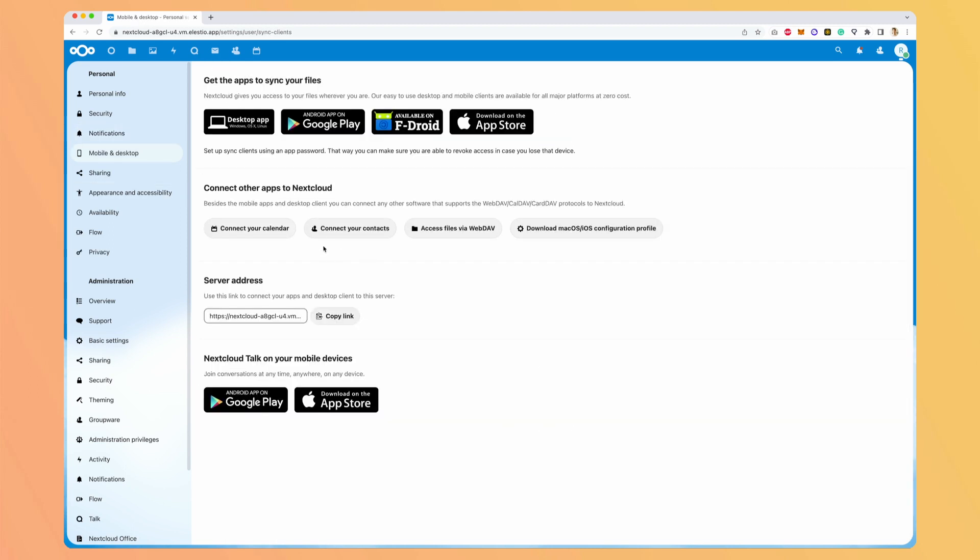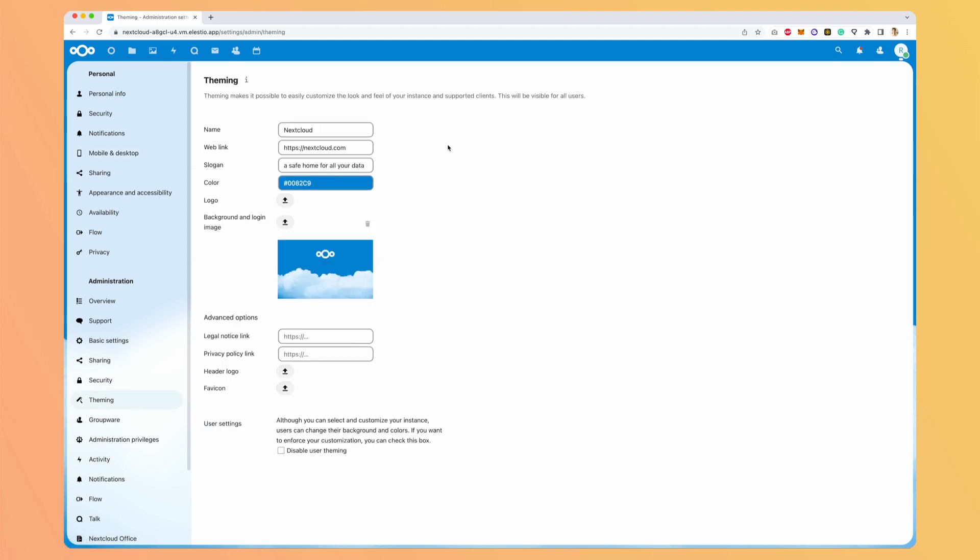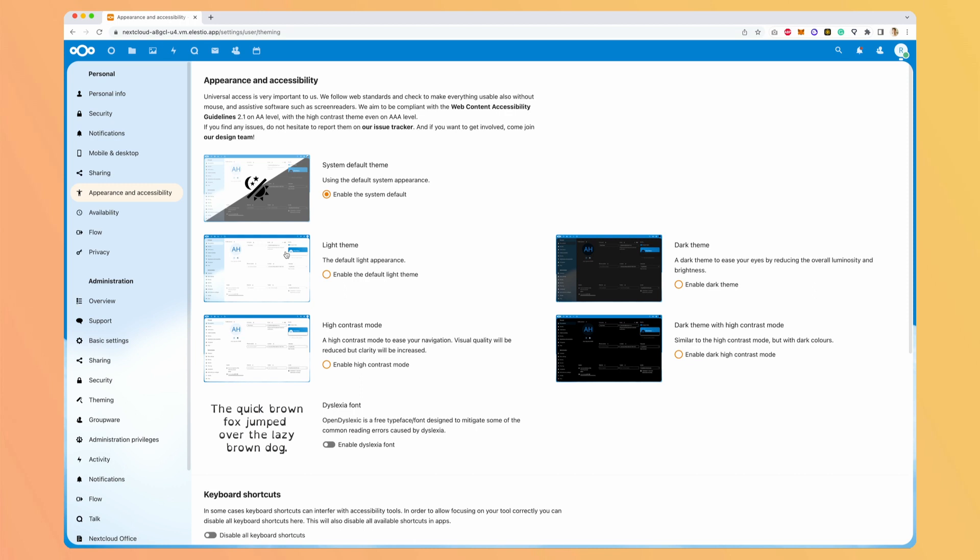There are mobile and desktop applications. We use the talk application, but the main one is the file application, which has the same features as here in the files. But if you have the desktop app, you can automatically sync a folder with your cloud like Google Drive does. You can also do some theming to have your own brand instead of the Nextcloud branding. You can even switch between different themes.